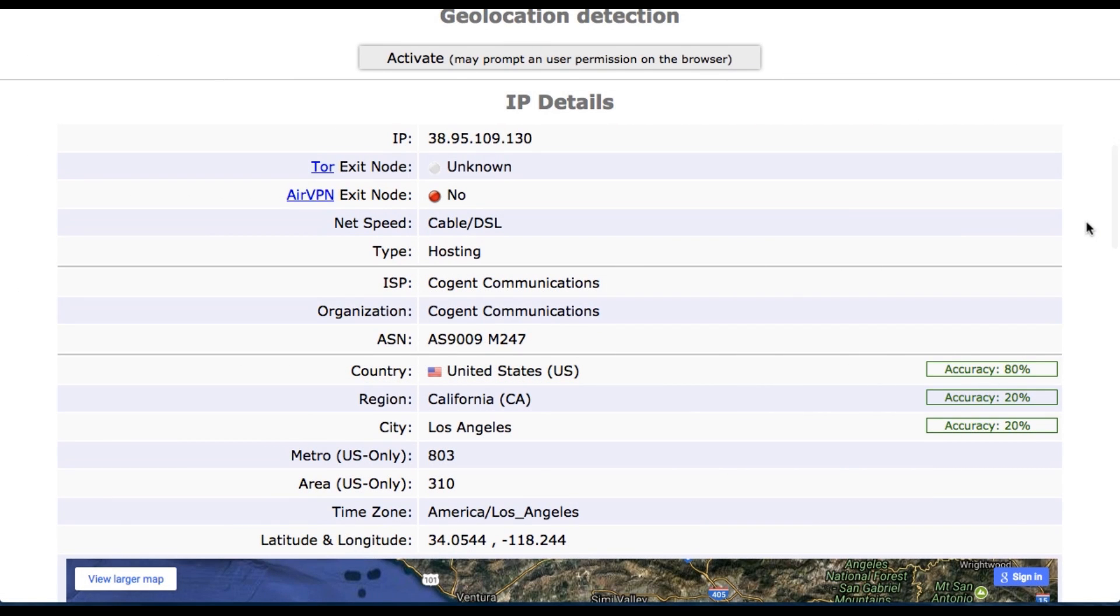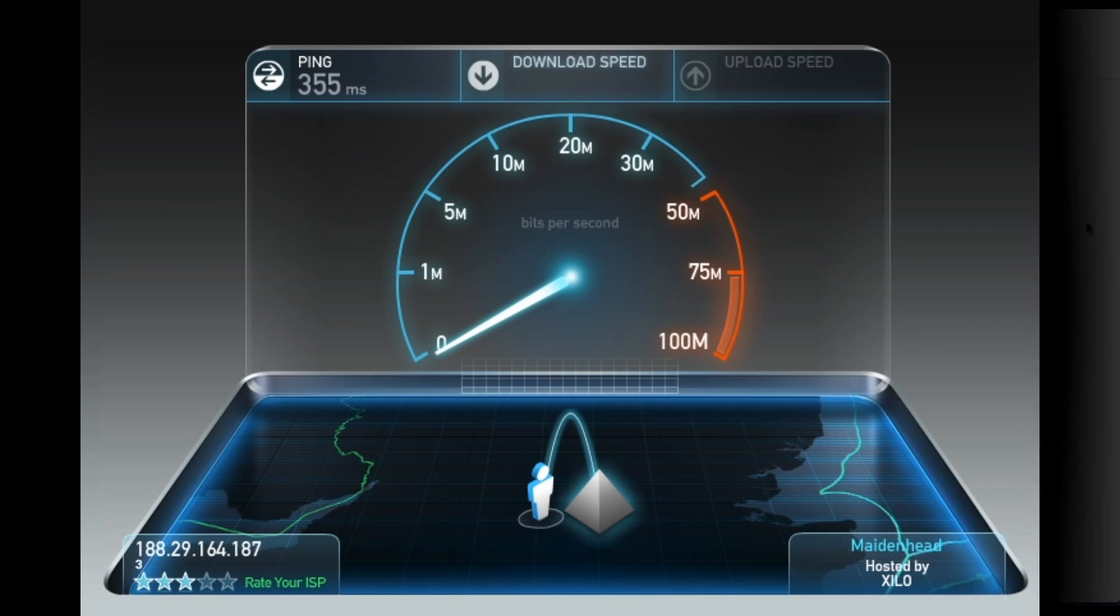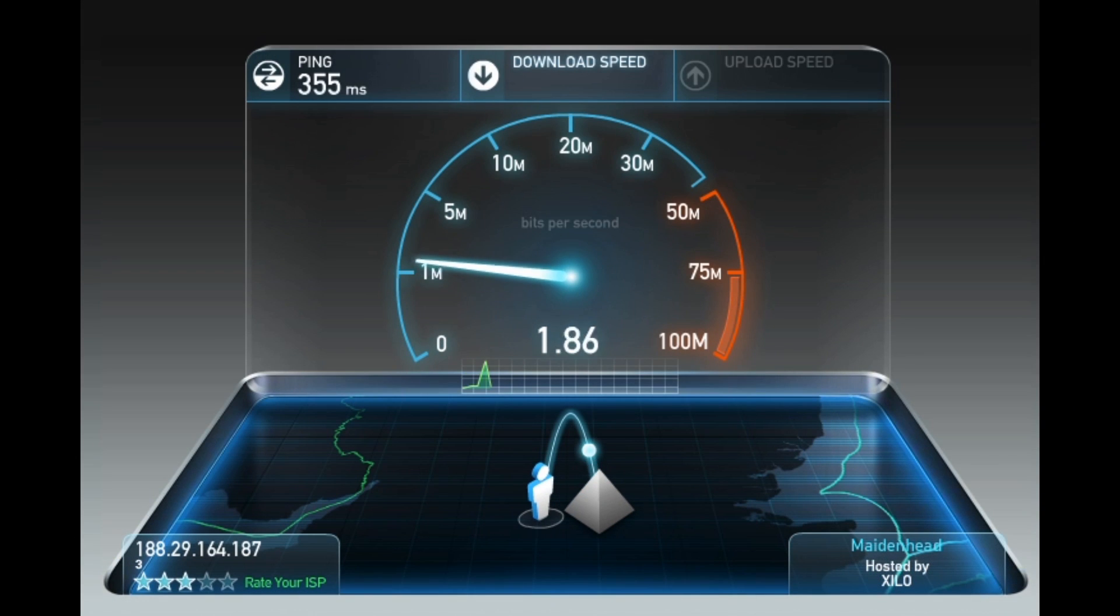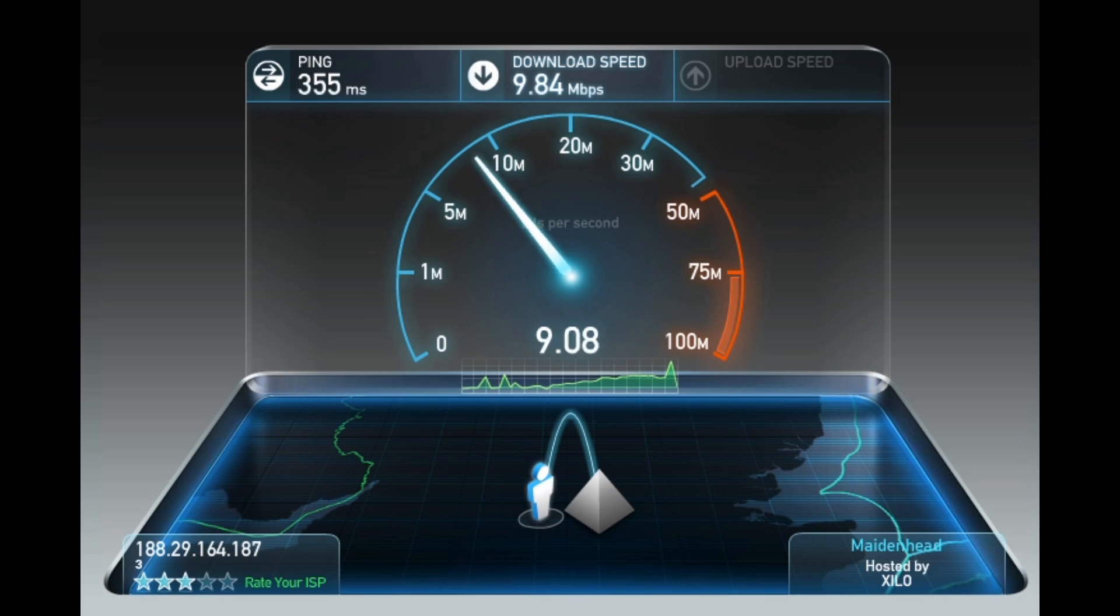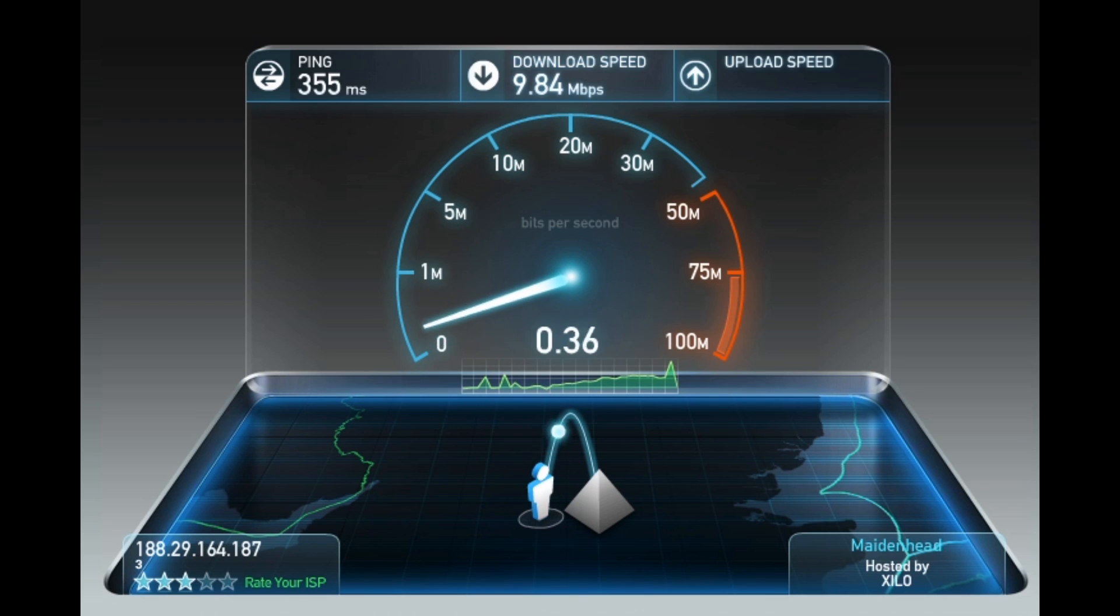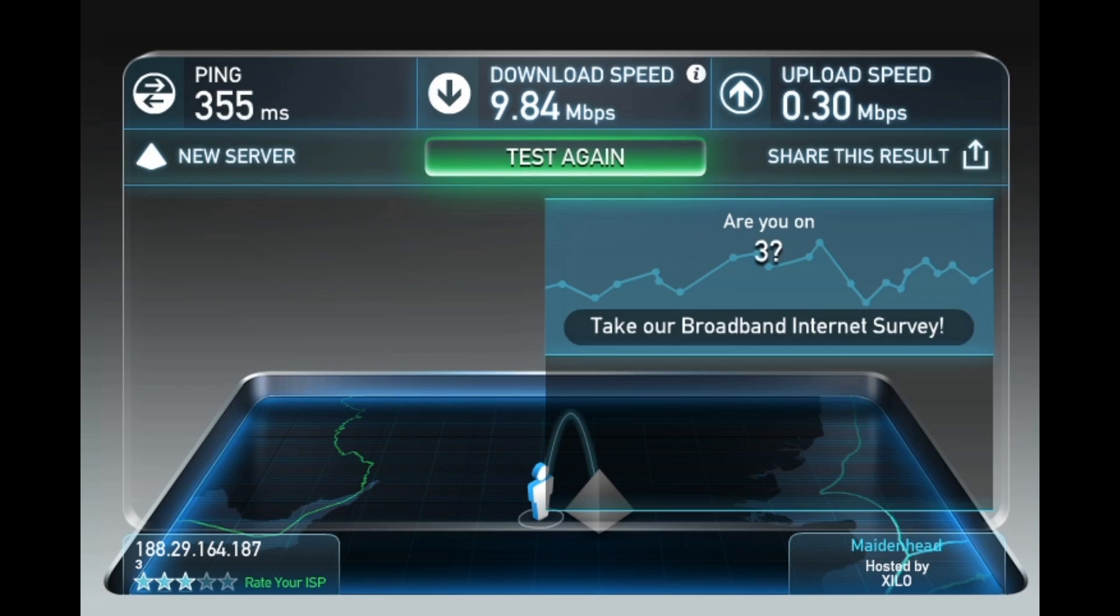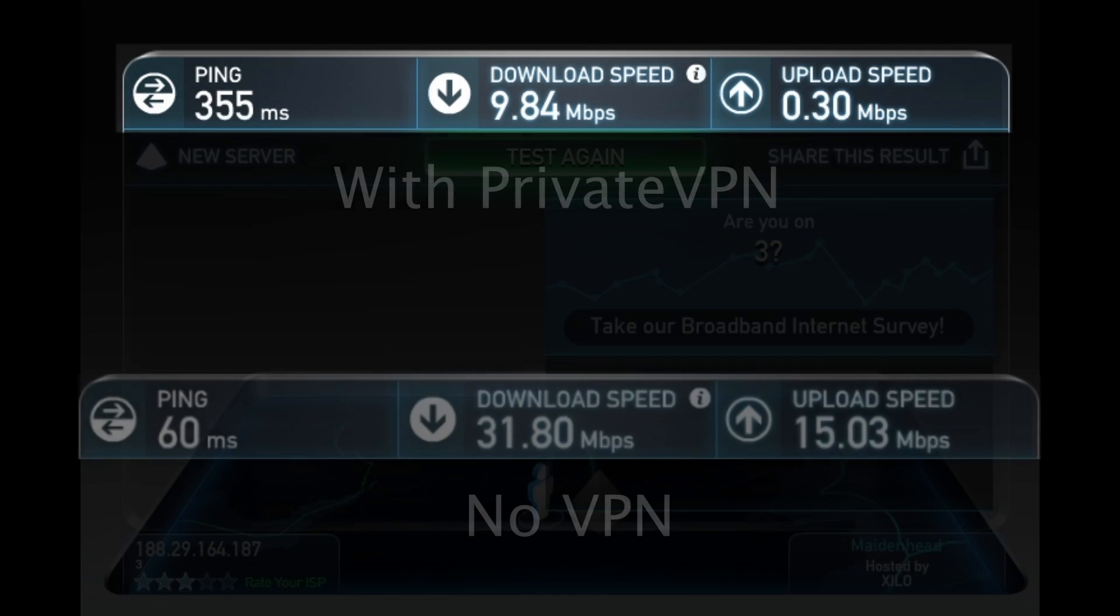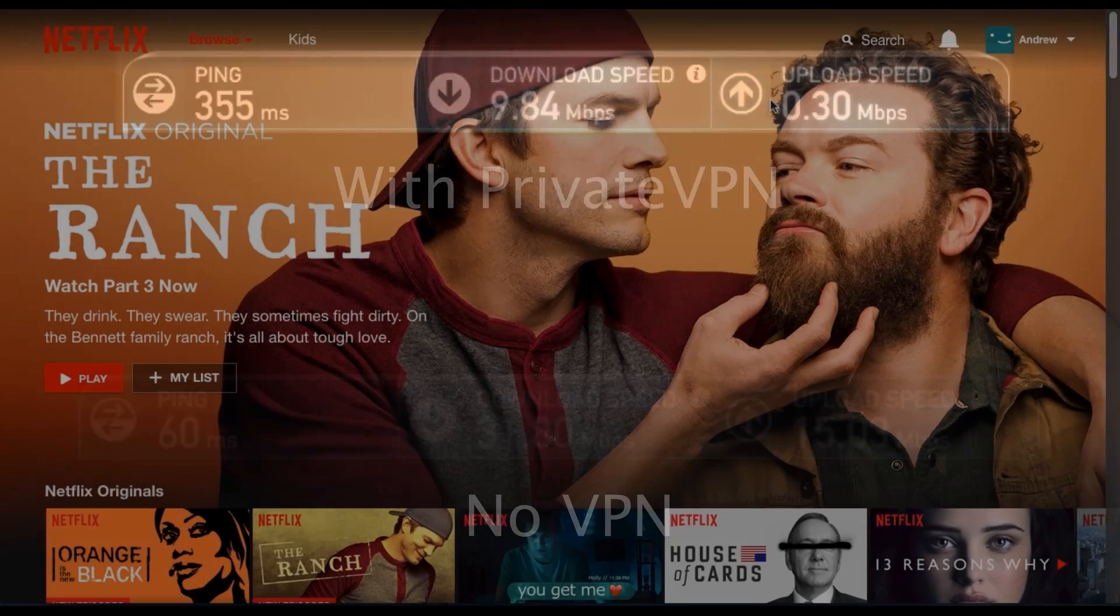Just before we head back to Netflix, let me do a quick speed test. I have a ping of 355 milliseconds with this VPN, a download speed of 9.84 megabytes per second, and an upload speed of 0.30. This has actually slowed down my internet connection quite dramatically. As you might remember, I had a download speed of over 30 megabytes per second and an upload speed of 15 megabytes per second.